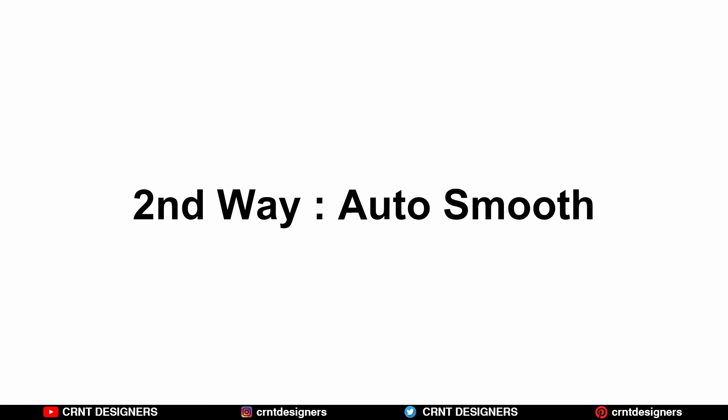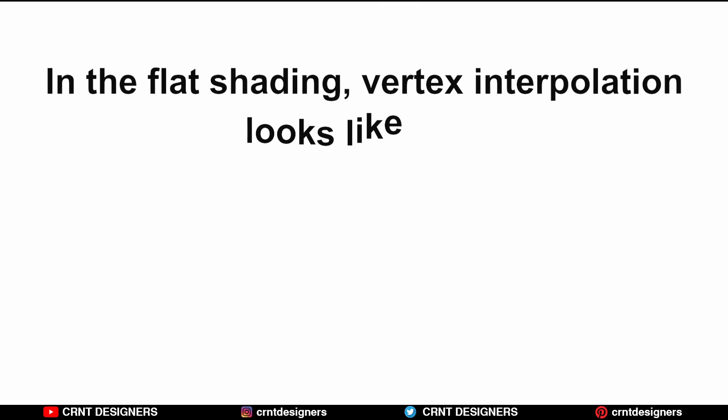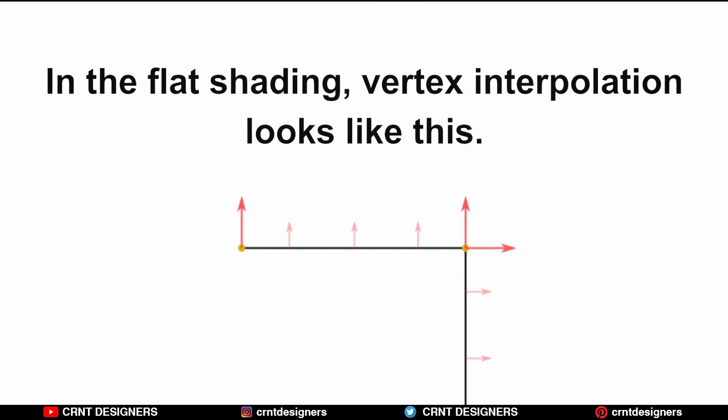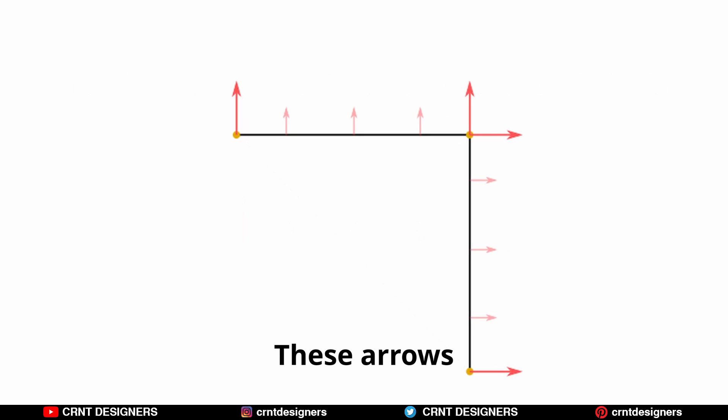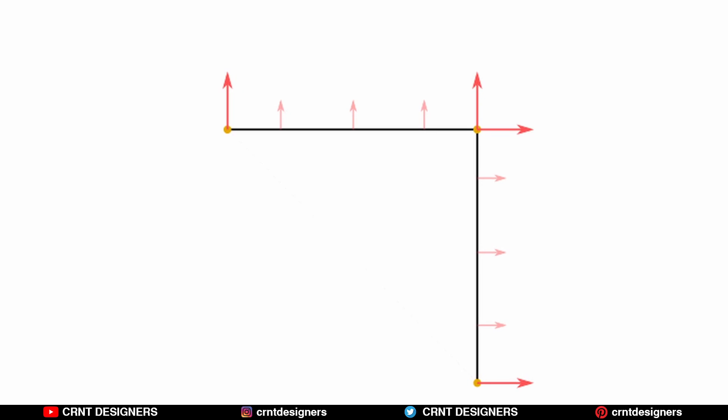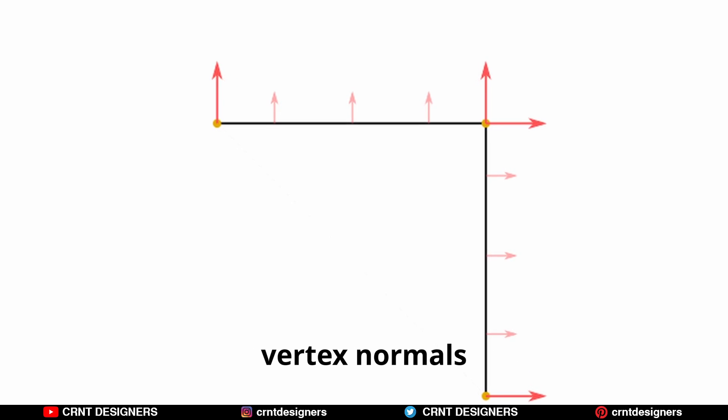Second way, it's auto-smooth. In flat shading, vertex interpolation looks like this. You can see perpendicular normals. These arrows are at 90 degrees. These arrows indicate vertex normal.